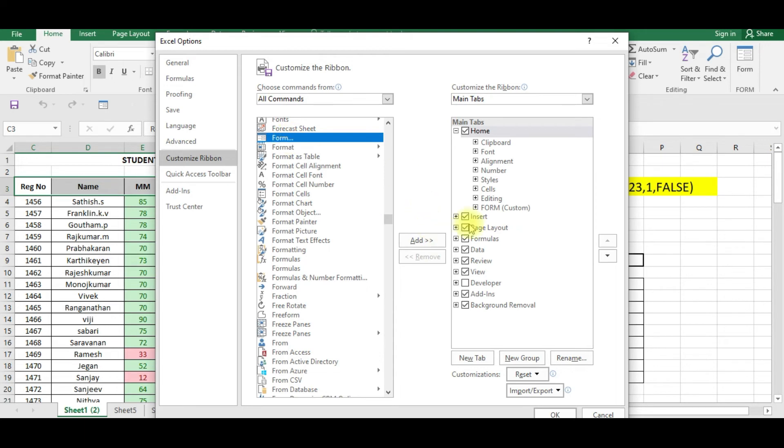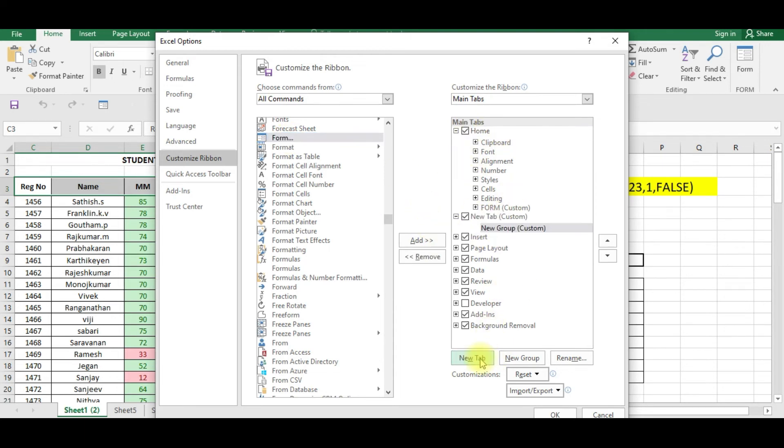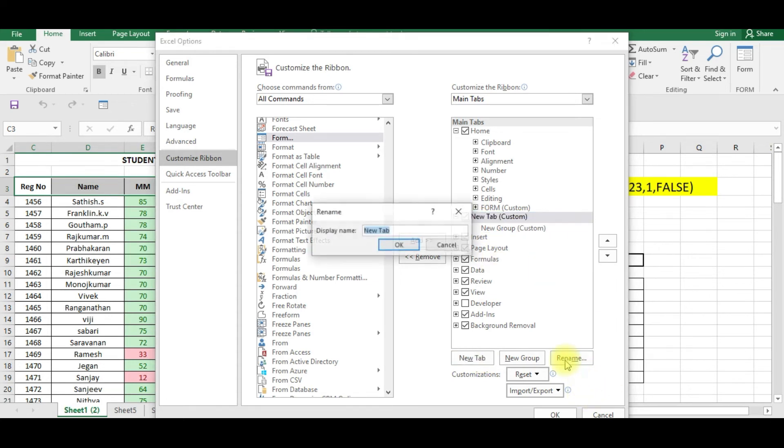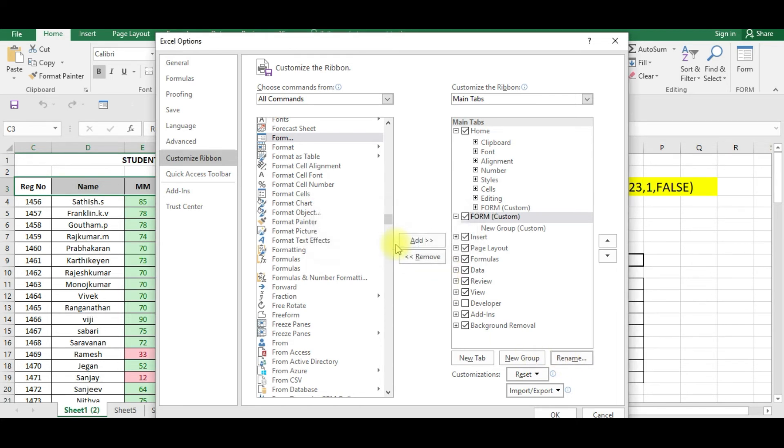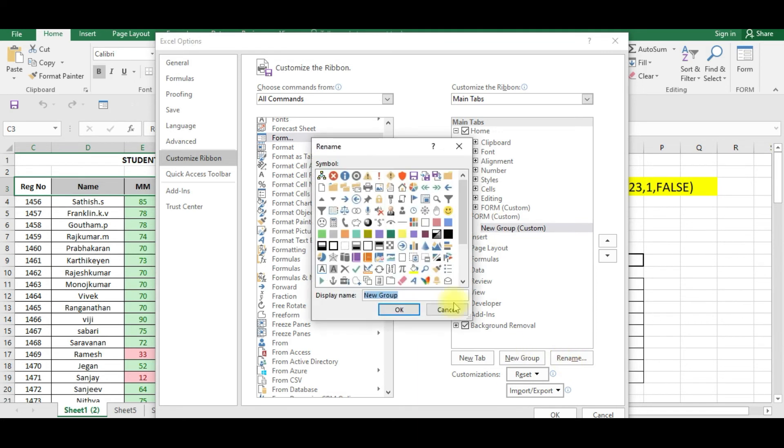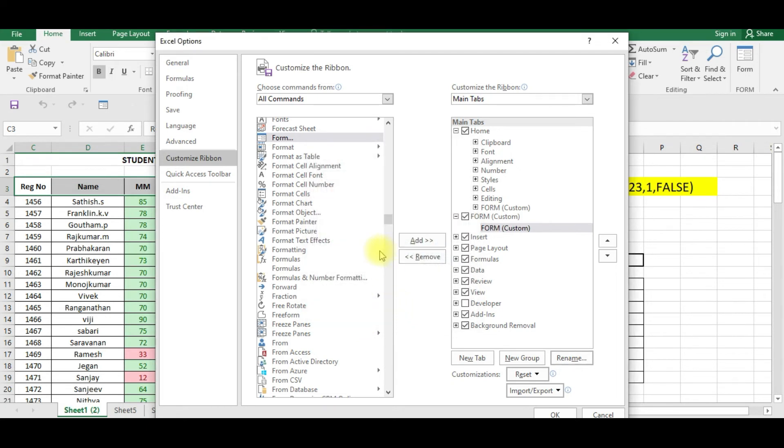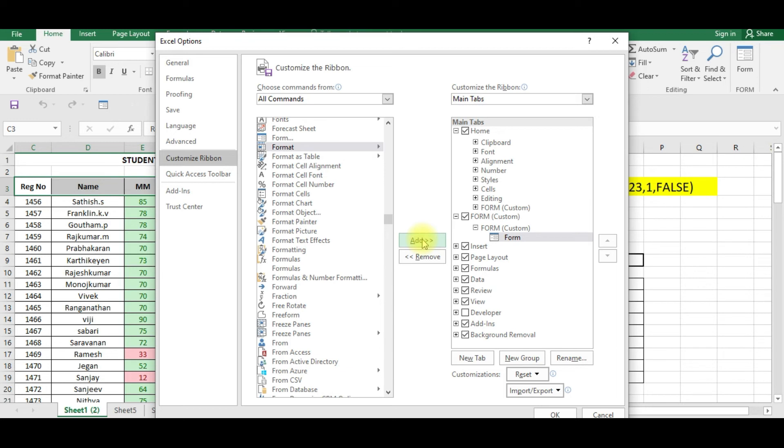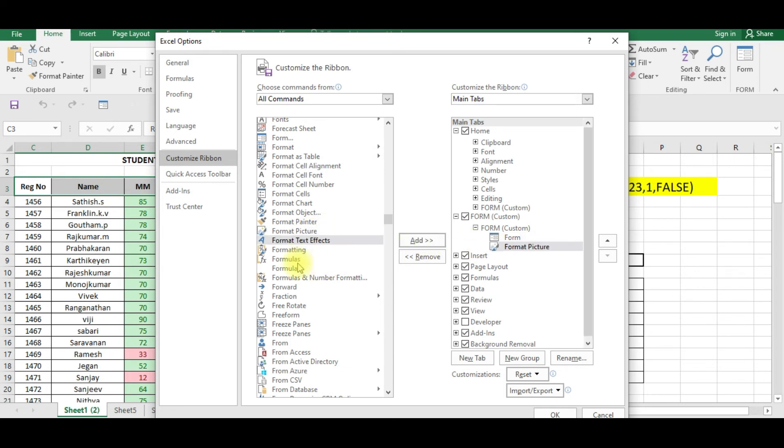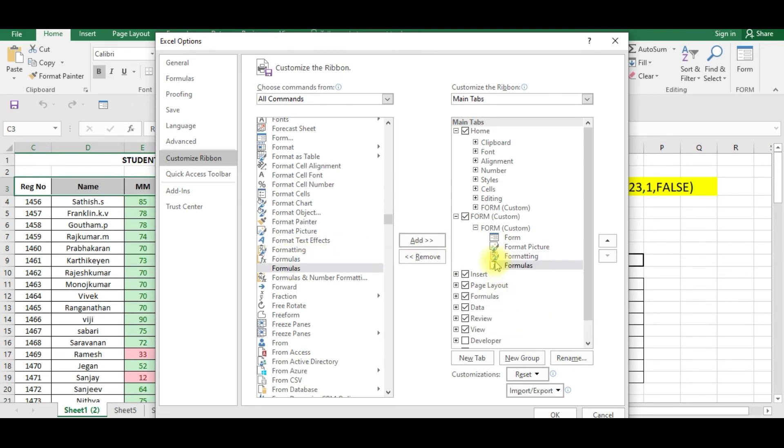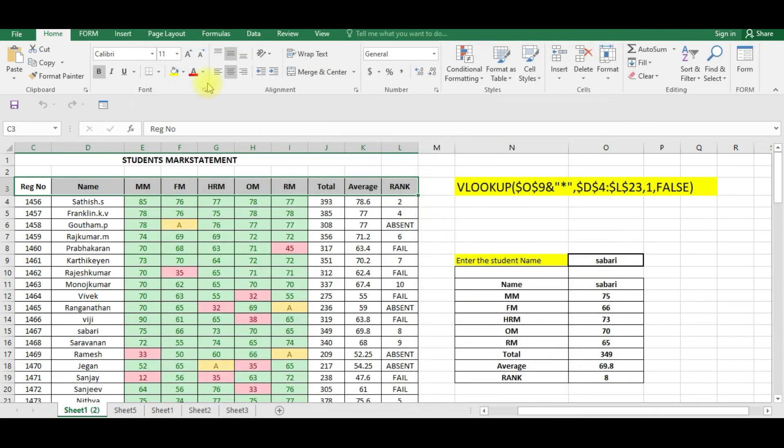Now you can create a new tab. Click New Tab. We will rename the tab as Form Tab. So this is the form tab. You can also rename the group as Form. Now you can add this. You can add any number of options in this. If you want to add formatting, formulas, I'm adding lots of things in this form.